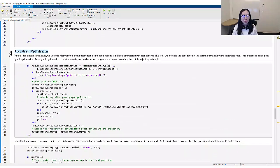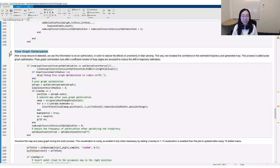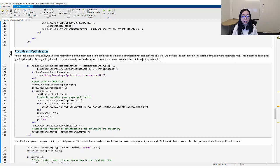The last step is pose graph optimization. After a loop closure is detected, we use this information to do an optimization on the complete trajectory, in order to reduce the effects of uncertainty in LIDAR sensing, and increase the confidence in the estimated trajectory and the generated map.